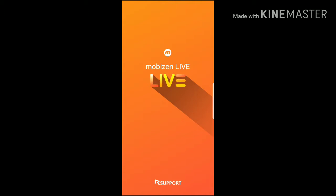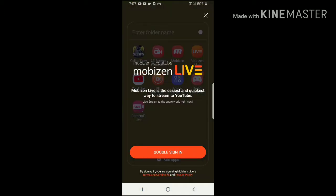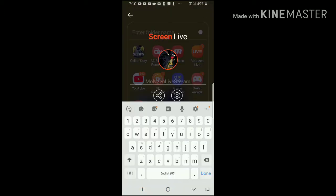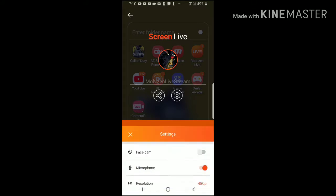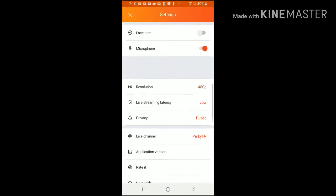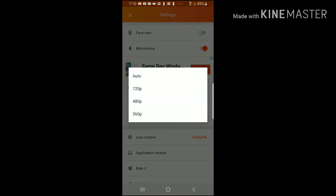The next screen recorder is MobiZen Live. Here is a view of all the settings on this app.